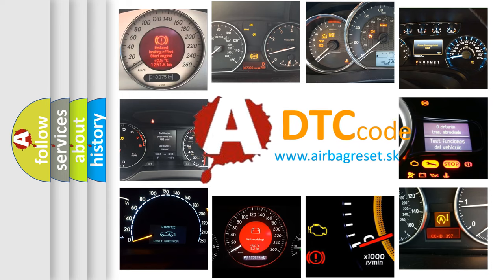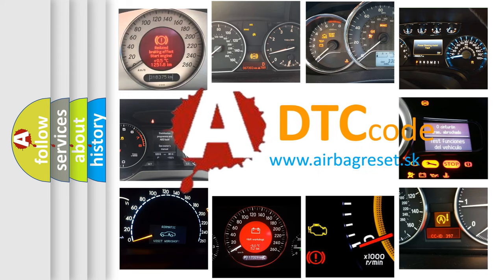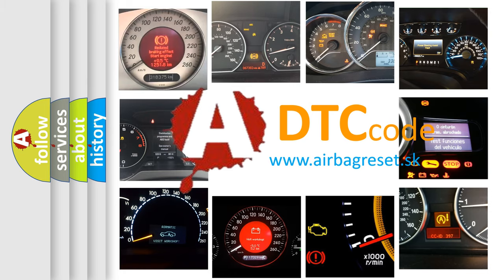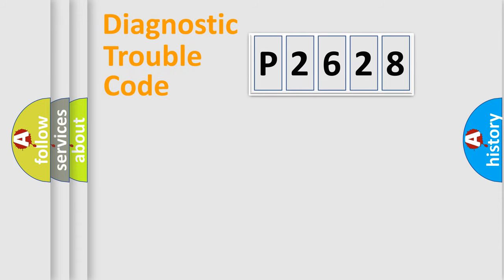What does P2628 mean, or how to correct this fault? Today we will find answers to these questions together. Let's do this.